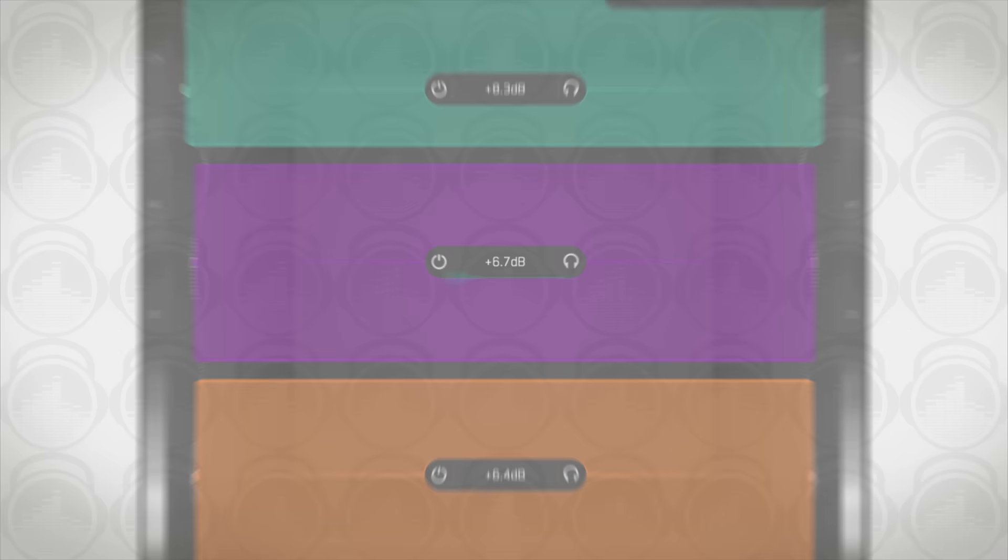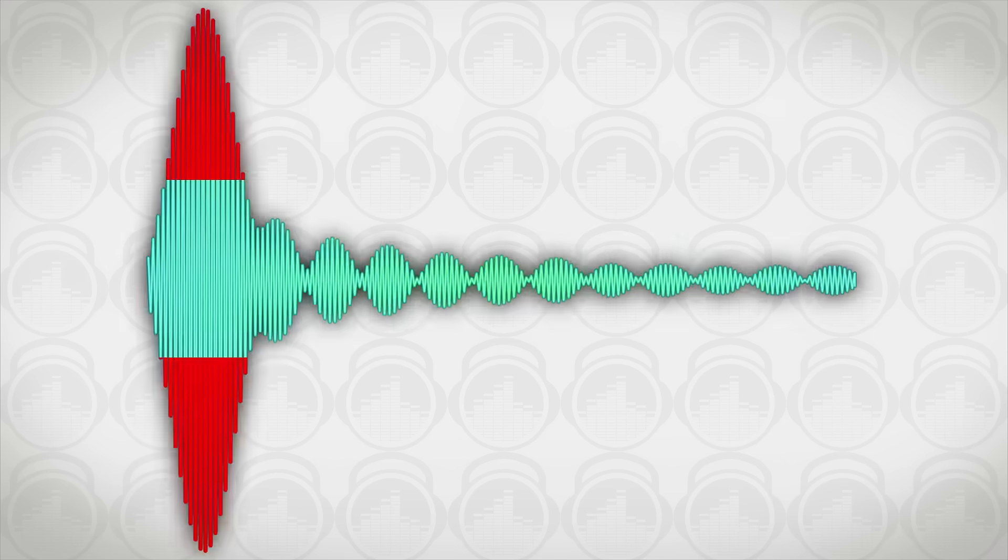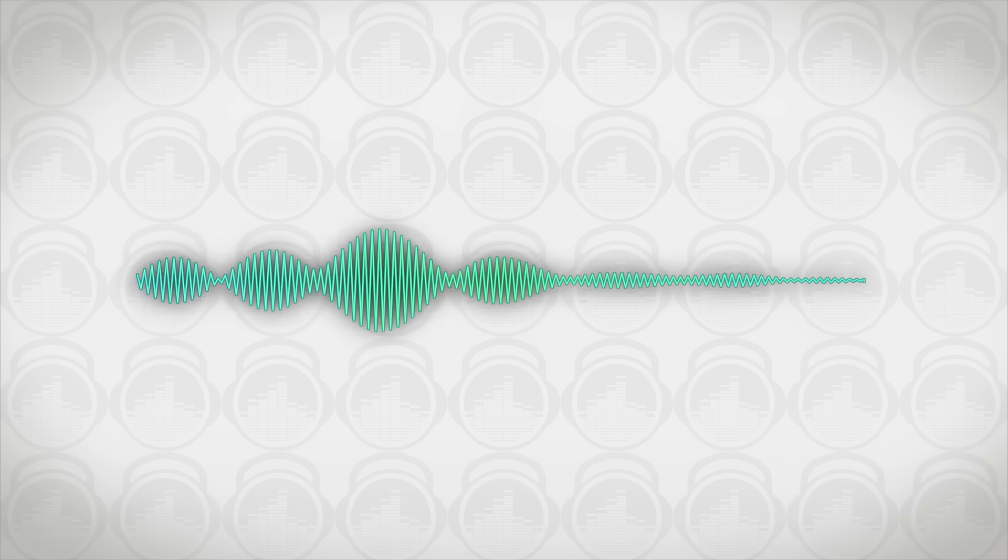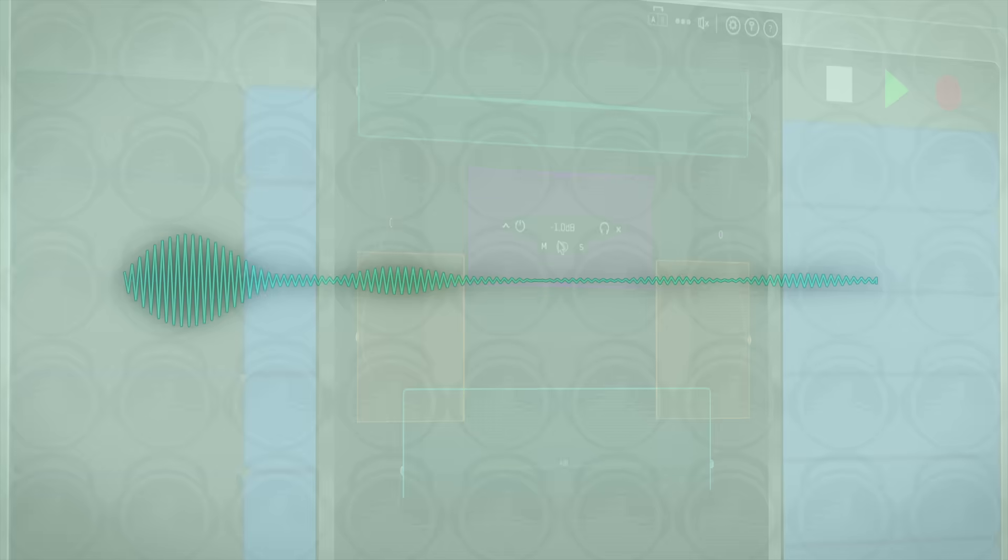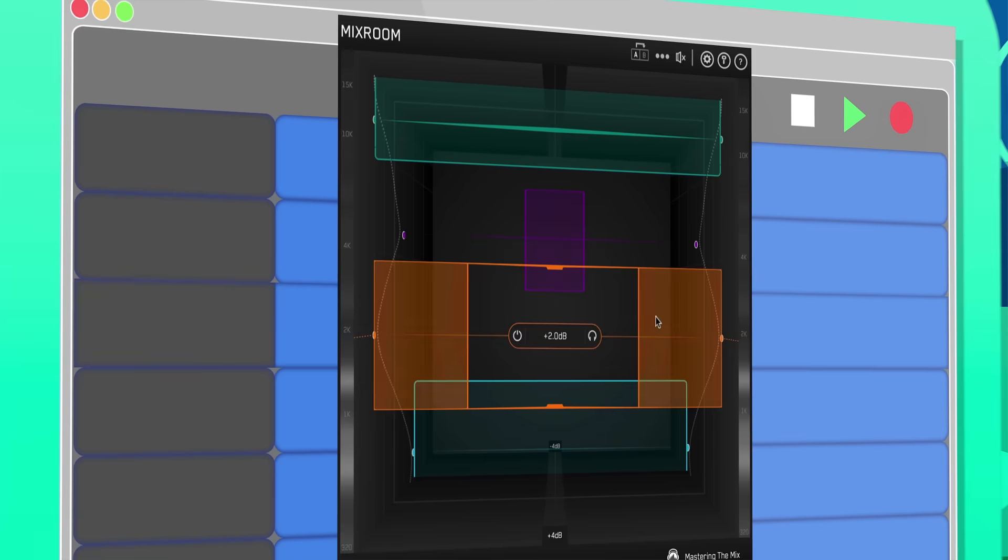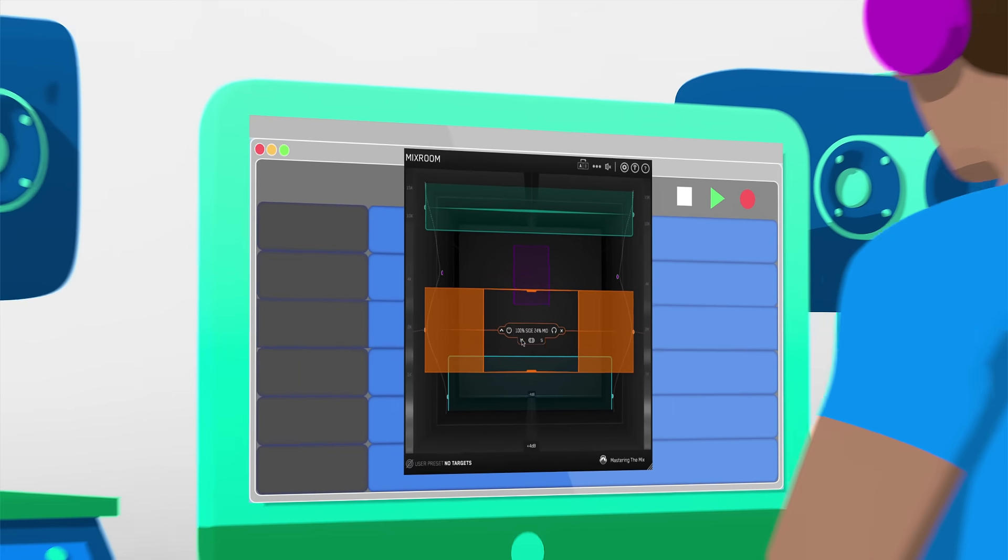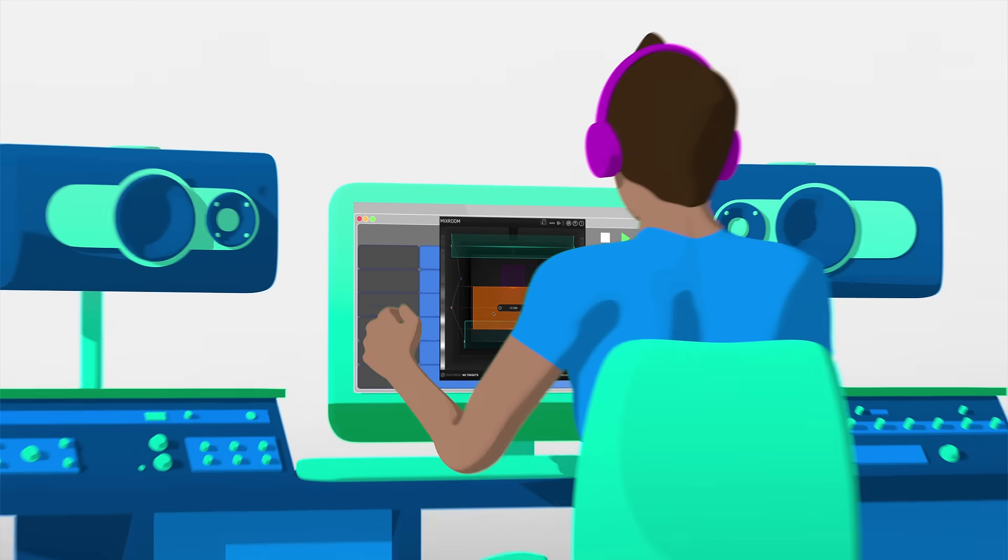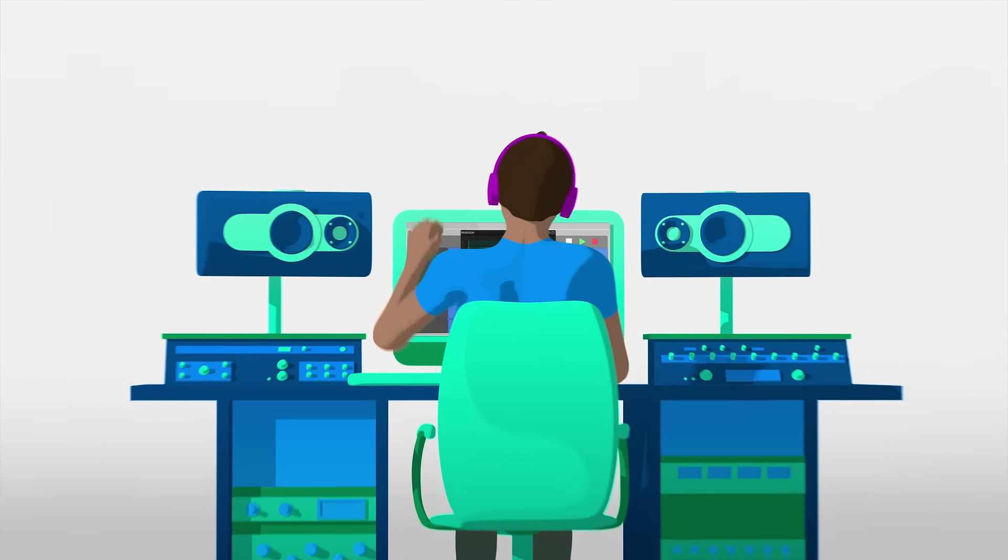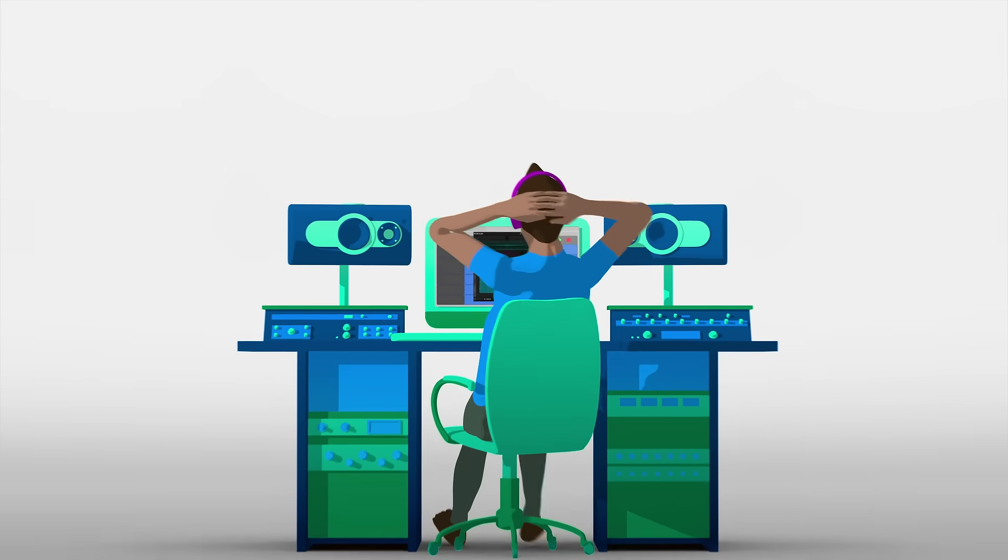Whether your audio is muddy, dull, thin, harsh, or even almost perfect, Mixroom helps you elevate your mix to get a great balance of richness and clarity.